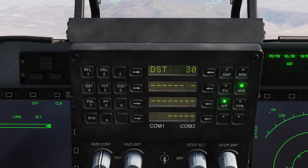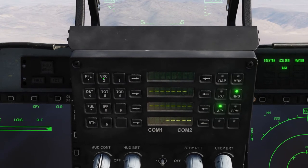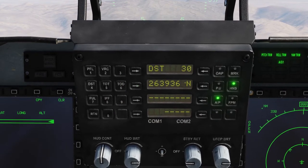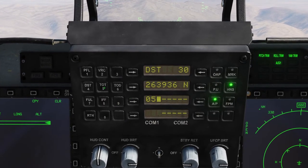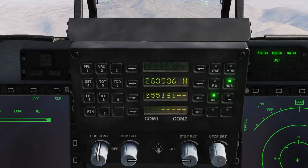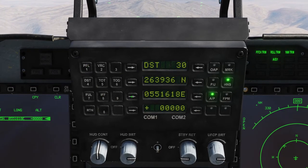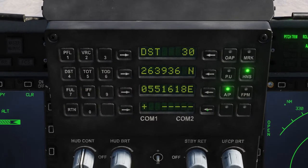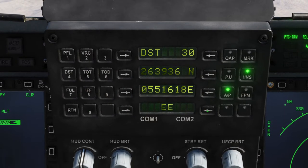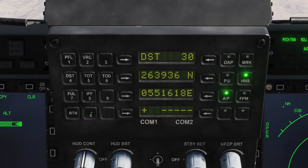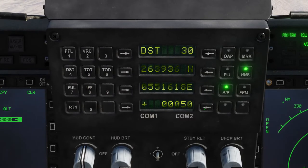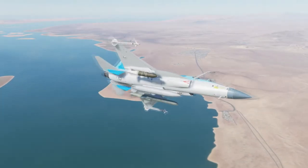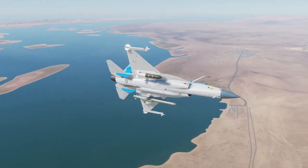The coordinates will be latitude 26 39 36 0, and then we lock in the longitude: 055 16 18 0. Then we lock it in. However, in this case we don't want the missile to fly straight into the ground, so we are going to add an altitude of 00050 — meaning the missile will now pass the route point at 50 feet.